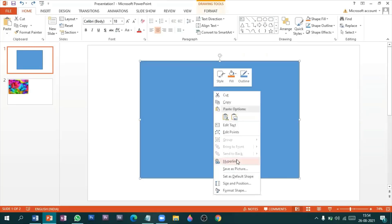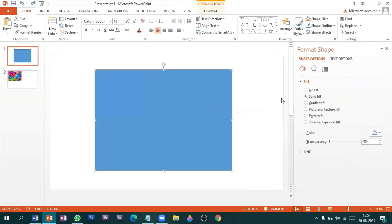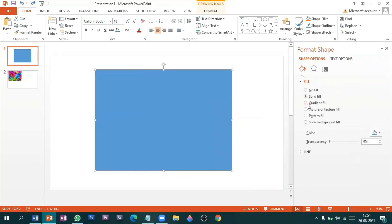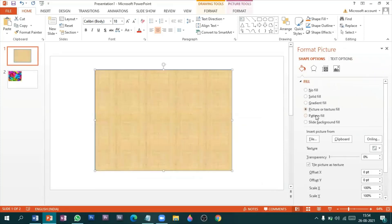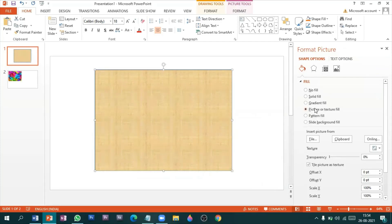And right click on it, go to the format shape option. Now go to the fill option, go to the picture or texture fill option. Since you already cut the picture, the picture is in the clipboard of the computer. As soon as you hit on the clipboard, the picture gets filled on the rectangular shape.